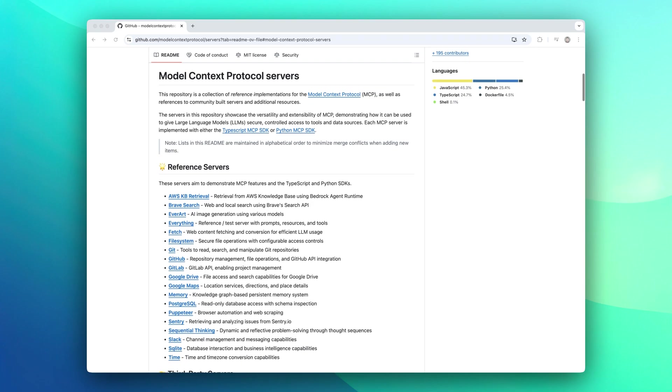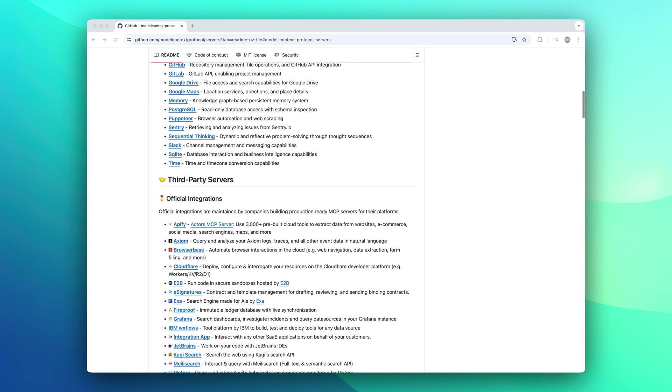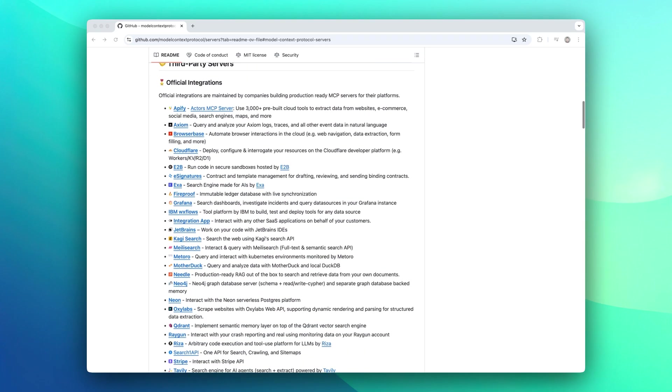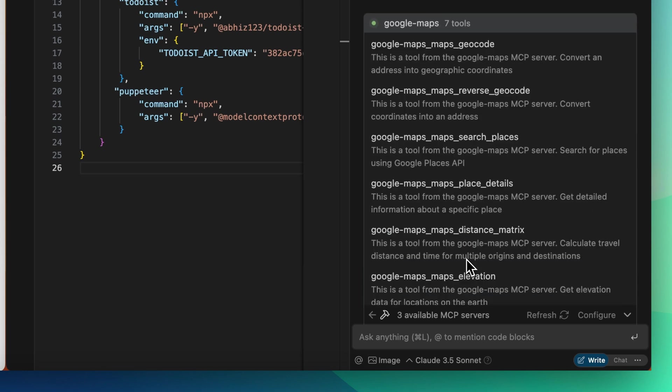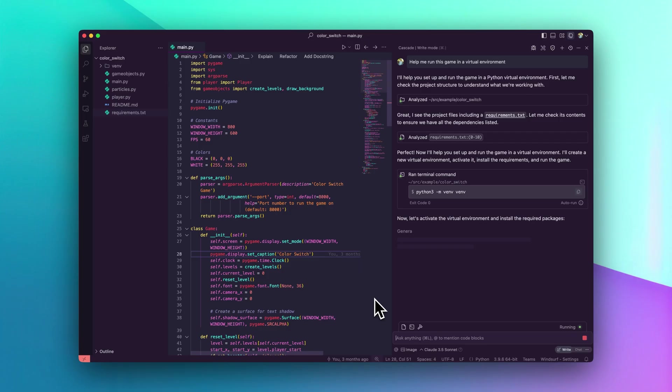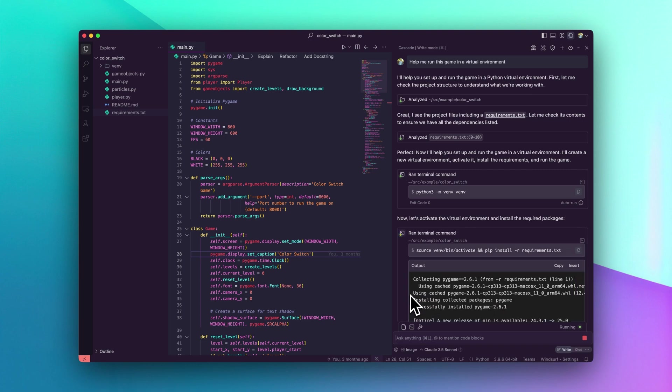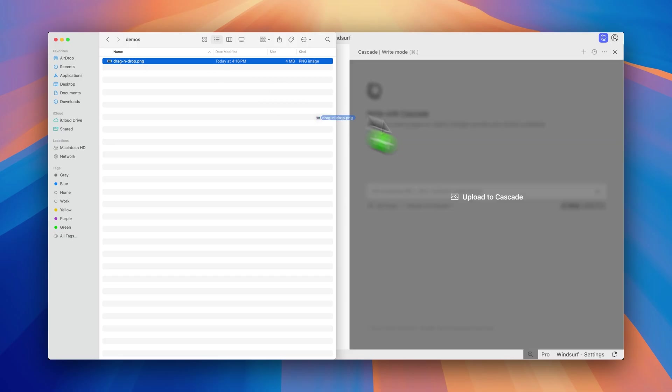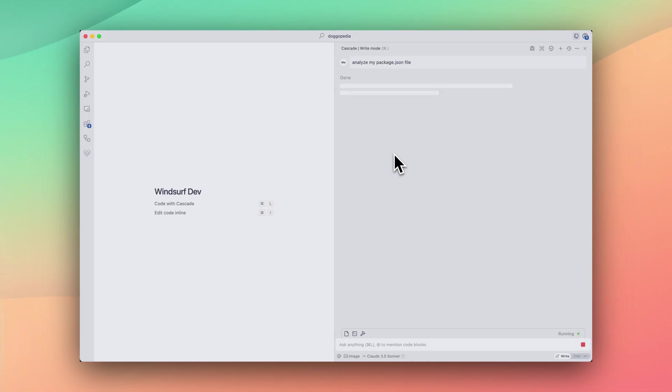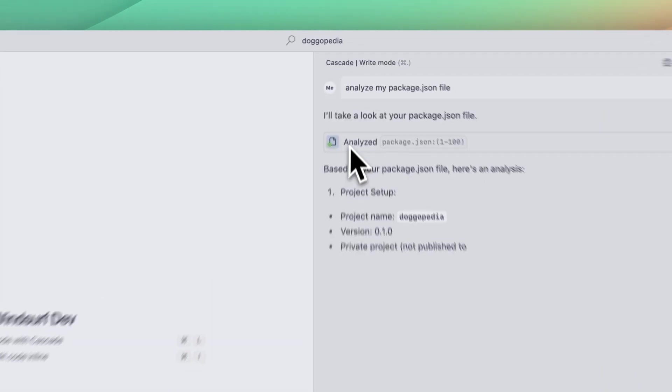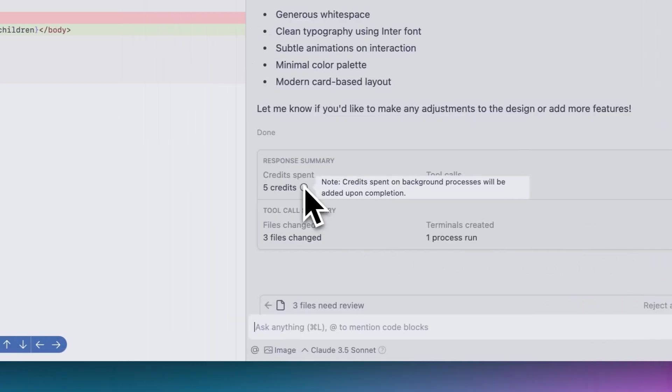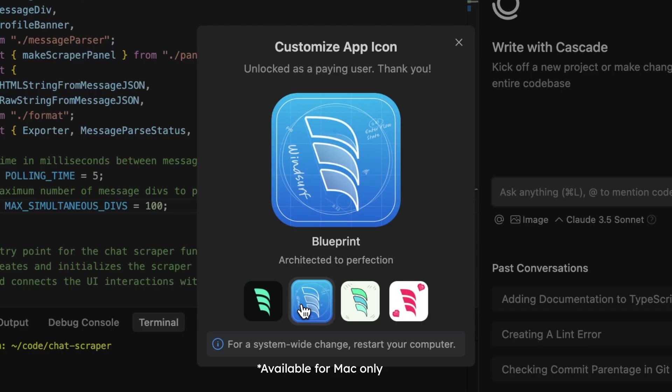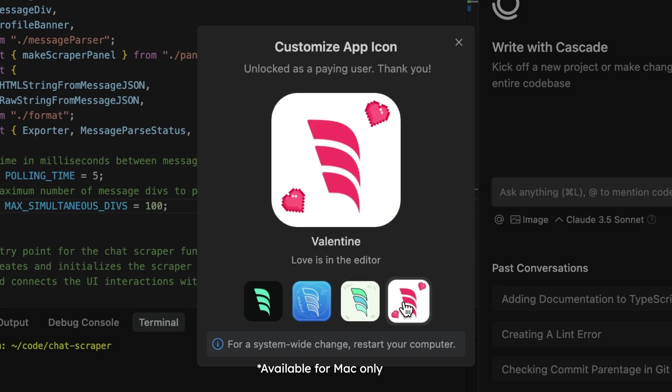Model Context Protocol, or MCP, brings smarter workflows by connecting Cascade to a vibrant ecosystem of third-party applications. Turbo Mode rips through all your terminal commands, giving you faster, hands-free automation. Drag-and-drop images simplify workflows. We've made it easier to understand your credits by showing how many credits are spent per tool call and per response, and custom icons allow all paid users to personalize their dock.